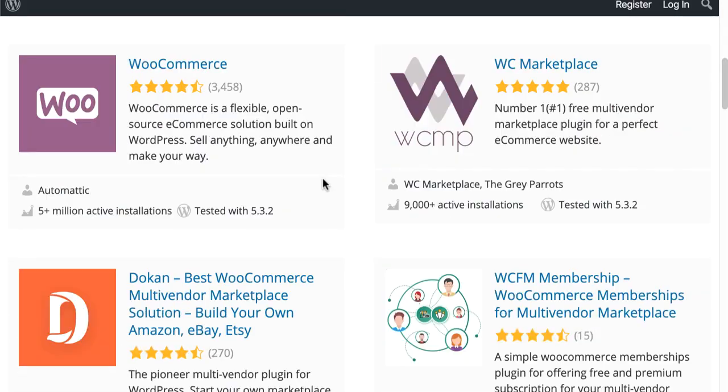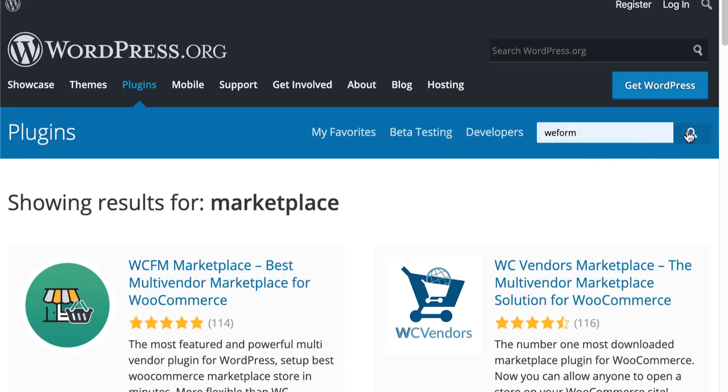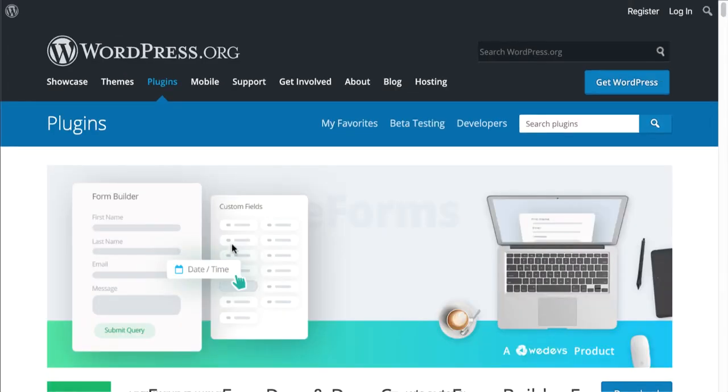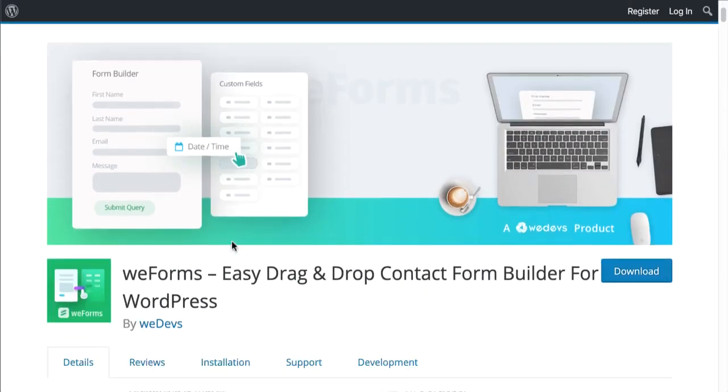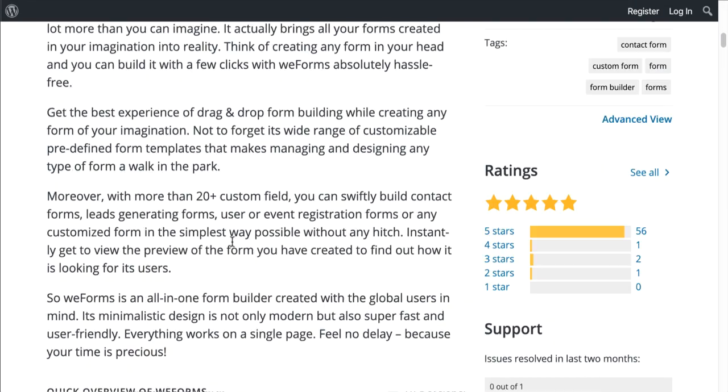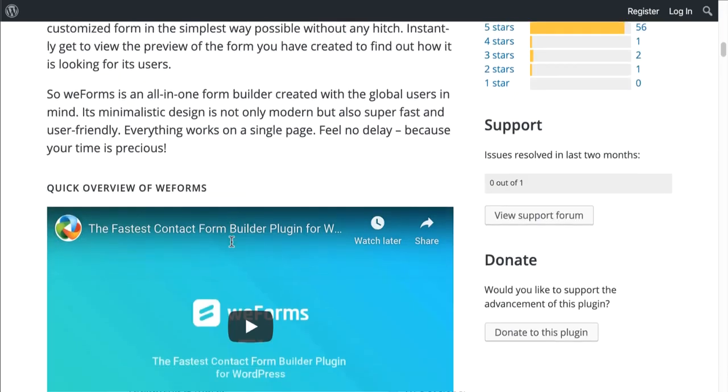You can also install WooCommerce and Dokkan plugins for making a multi-vendor marketplace. You can try WooForms to build a form as the free version has all the basic and almost all the premium features that you need.